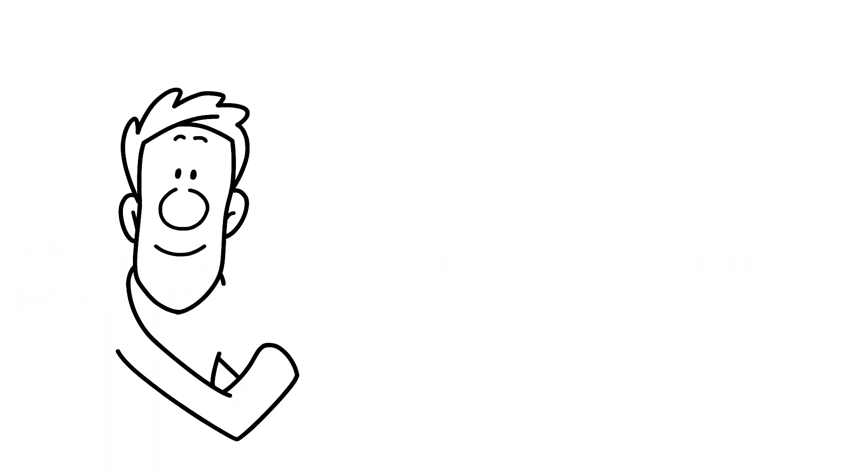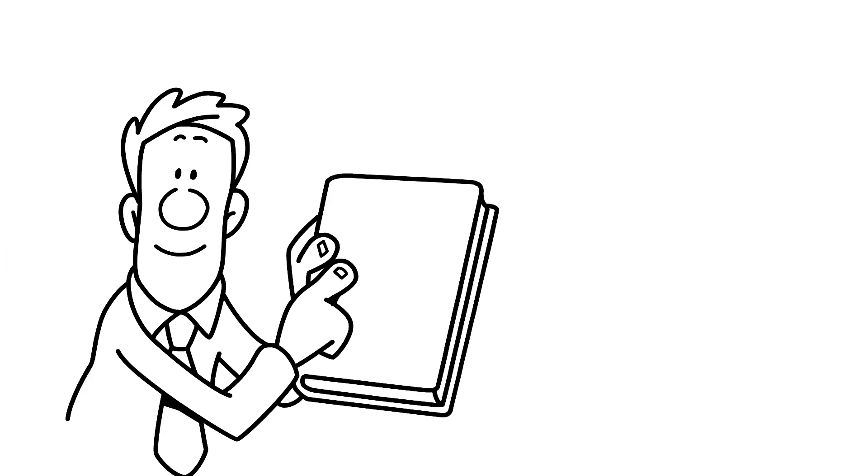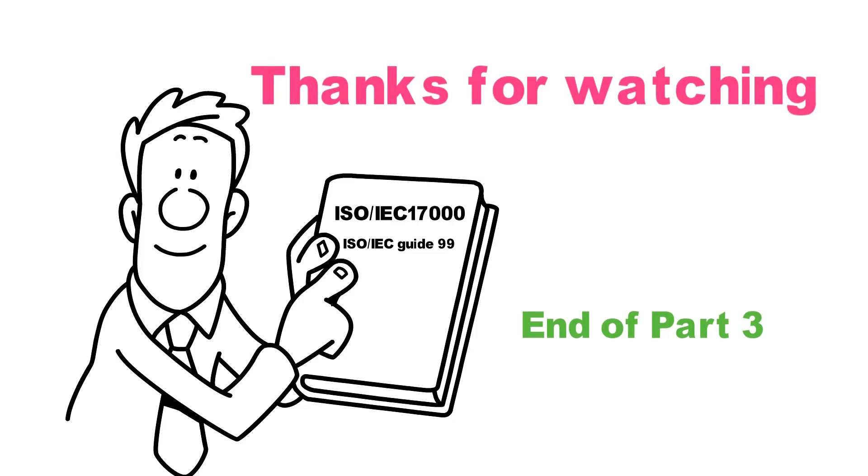Here we reach the end of today's video. If you would like to receive our latest videos, don't forget to subscribe to our channel. Like and share these videos with your friends. See you next time.